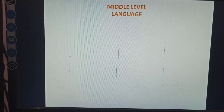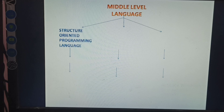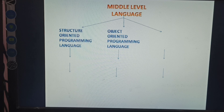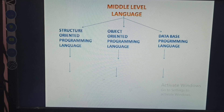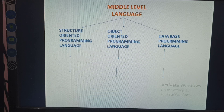Middle level language is three types. First one: structure oriented programming language. Second one: object oriented programming language. Third one: database programming language. The programming language means any program that can easily support or depend on another program.